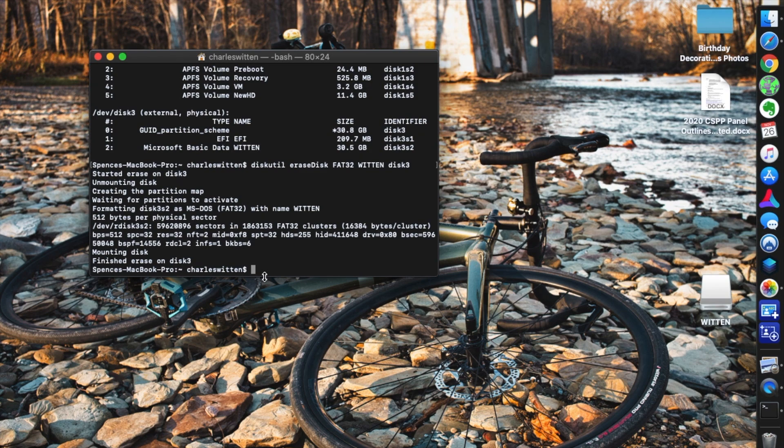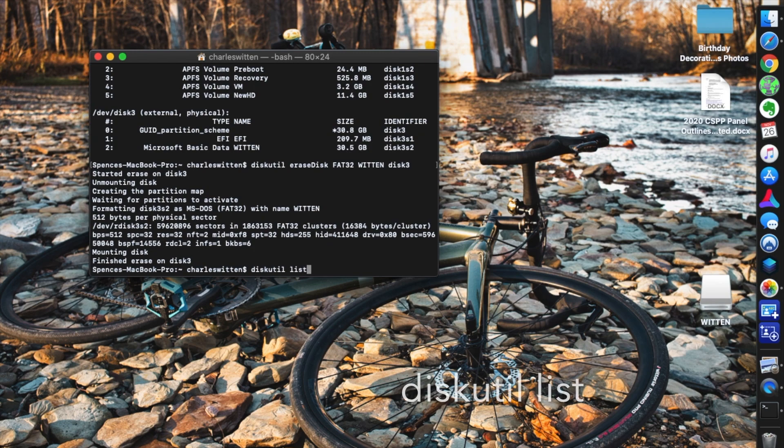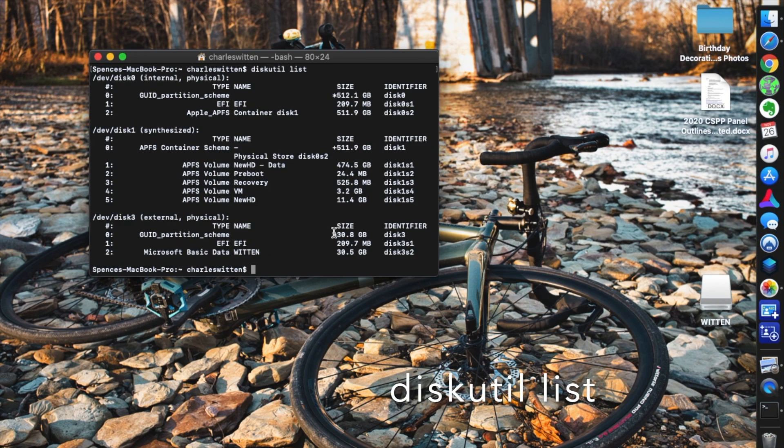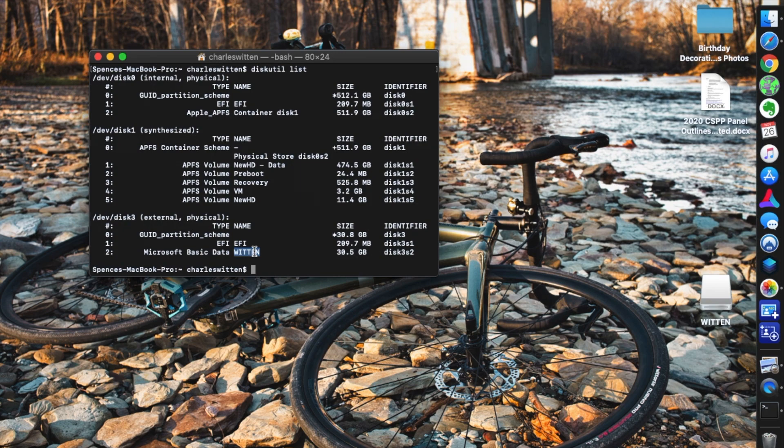So now we're done. We're going to run diskutil again just to see what's going on. Diskutil list. You can see that we have a drive now in disk three. We have a drive named Witten. Looks good, recognized, and it's mounted just right. So I want you to now just take a screenshot of this and send it to me. And congratulations.